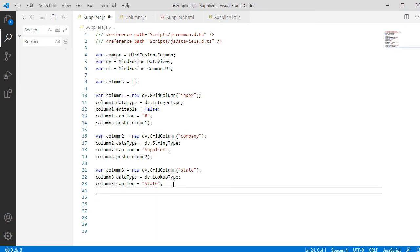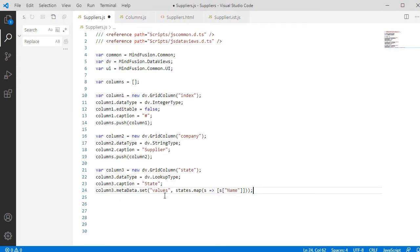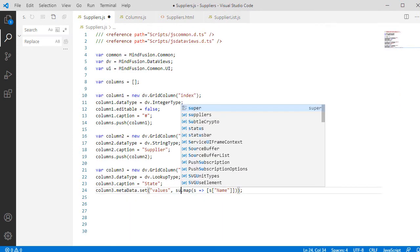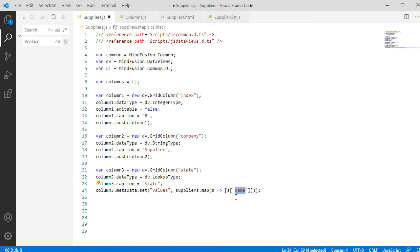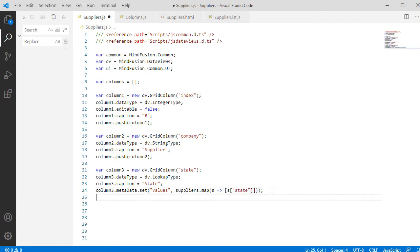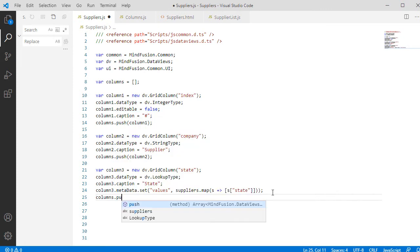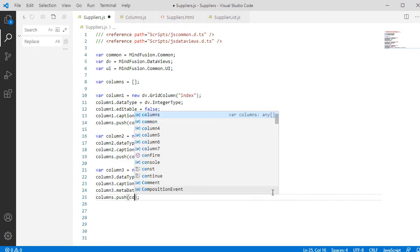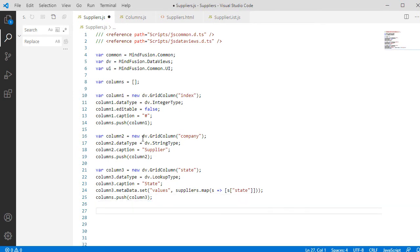We copy the code and change the name of the array to Suppliers and the field to State. Then we add the third column to the columns list.